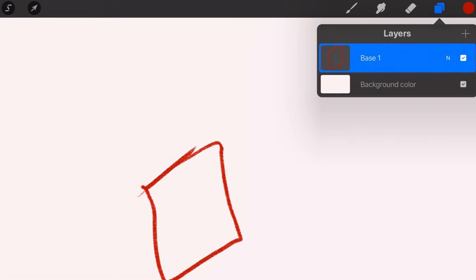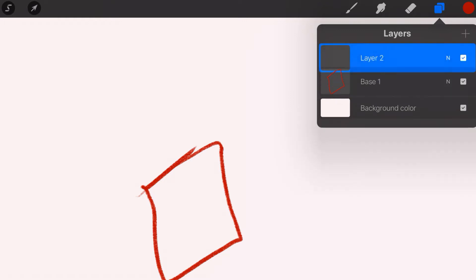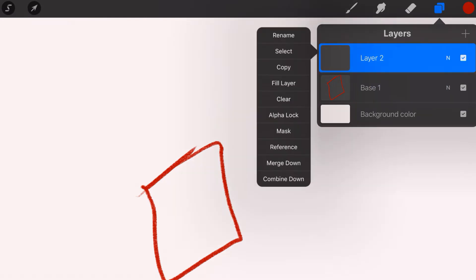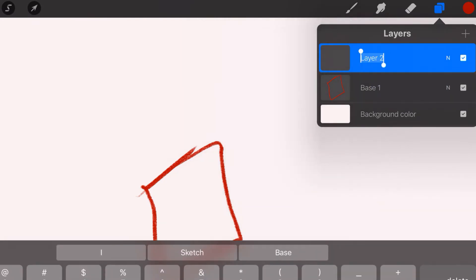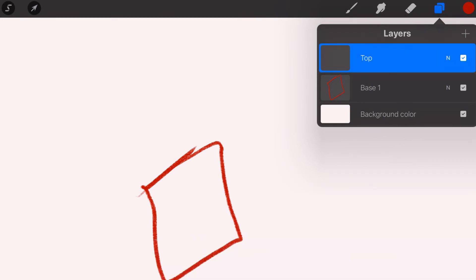Now let's say we want to add a layer. You just click on the plus and a new layer is added. So we're going to rename this, we're going to call this Top. All right, now that's how you add a layer.